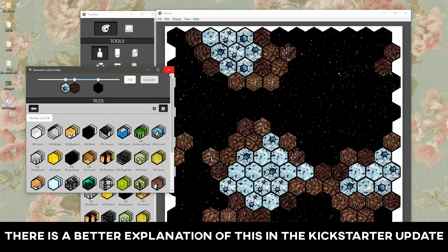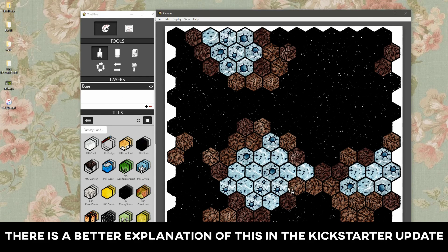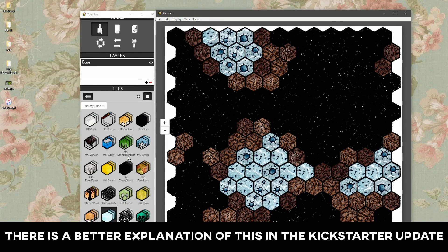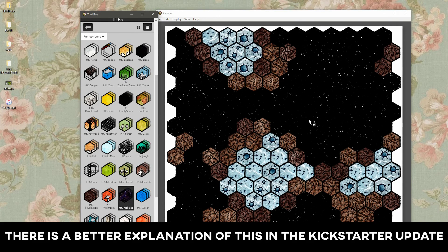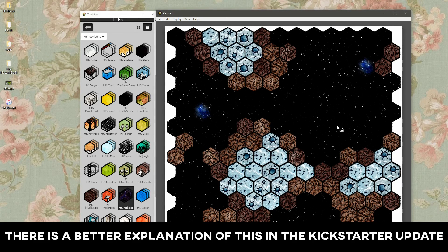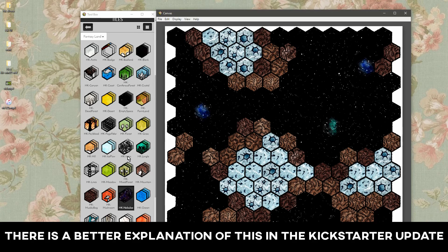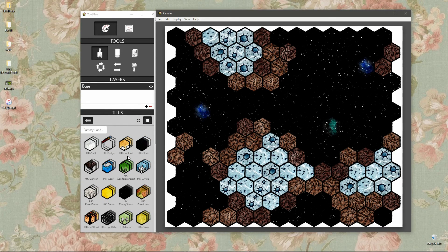And then once you get the map looking like you want with the generator, you can go back in and add your layers and your icons and things like that. The random map generation will support multiple layers, so you'll be able to randomly generate the terrain as well as icons and things like that, which is pretty cool. So that's the custom map generator.